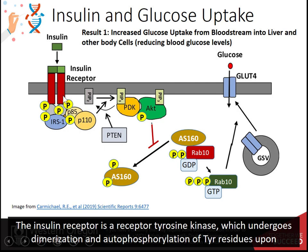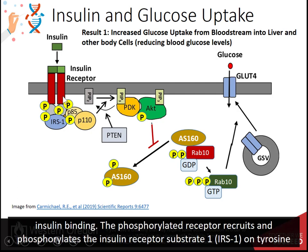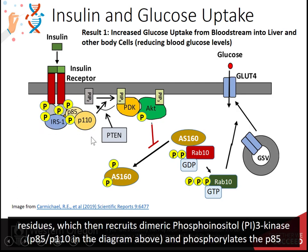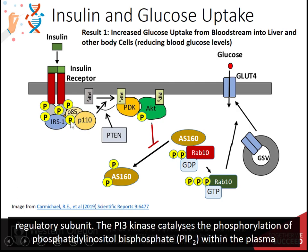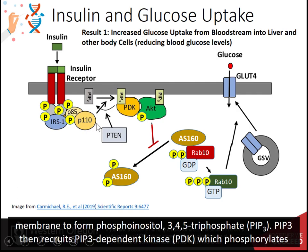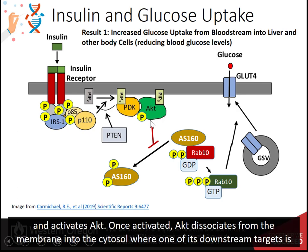The phosphorylated receptor recruits and phosphorylates the insulin receptor substrate 1, IRS1, on tyrosine residues, which then recruits the dimeric phosphoinositol PI3 kinase — P85 and P110 — and phosphorylates the P85 subunit. The PI3 kinase catalyzes the phosphorylation of phosphatidylinositol bisphosphate, PIP2, within the plasma membrane to form phosphoinositol-3,4,5-triphosphate, or PIP3. PIP3 then recruits the PIP3-dependent kinase PDK, which phosphorylates and activates AKT.